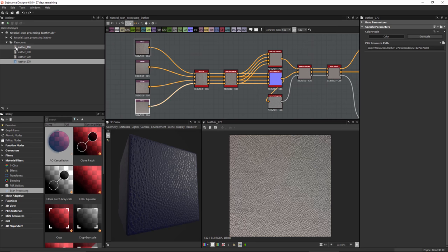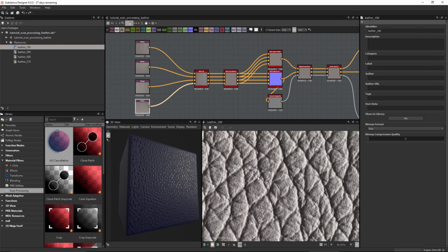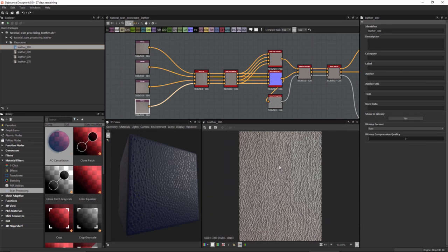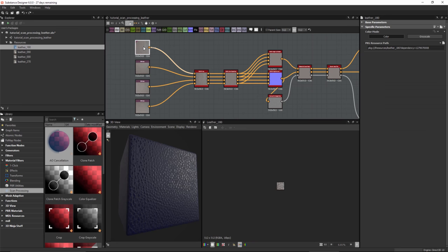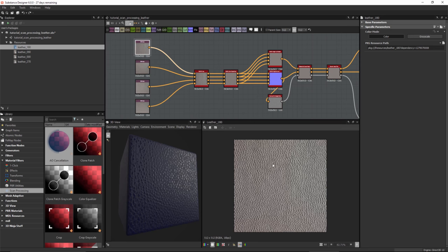Let's look at the actual resource — the 180 degree scan. Fitting it to view, you can see its resolution is 5530 pixels by 7360. I'd like to crop those to a specific area because when I import or instance these textures into my graph they'll be forced to a square ratio.